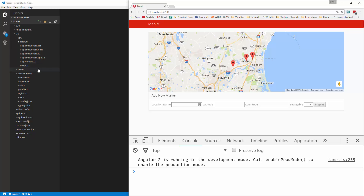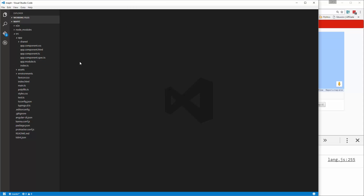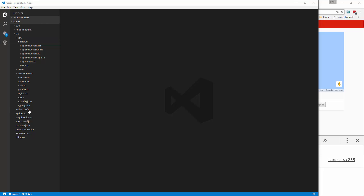Now what I want to do is first check local storage, and if there aren't any markers in local storage, then I want to just automatically add a couple. So what we're going to do is create a file called init-markers, and that's going to basically be the initializer. It's going to check local storage, and if there's nothing there, it's going to add a couple markers.